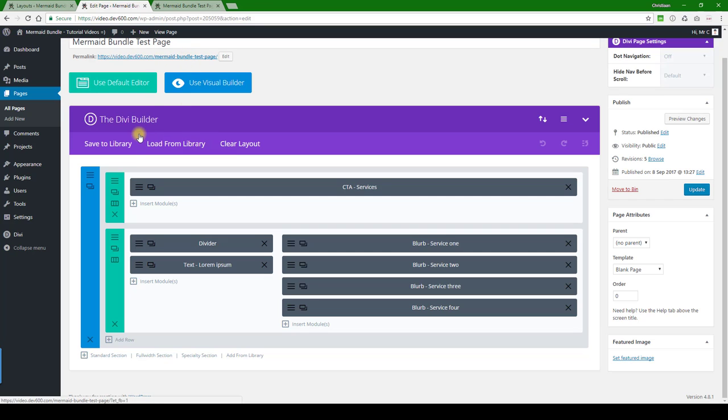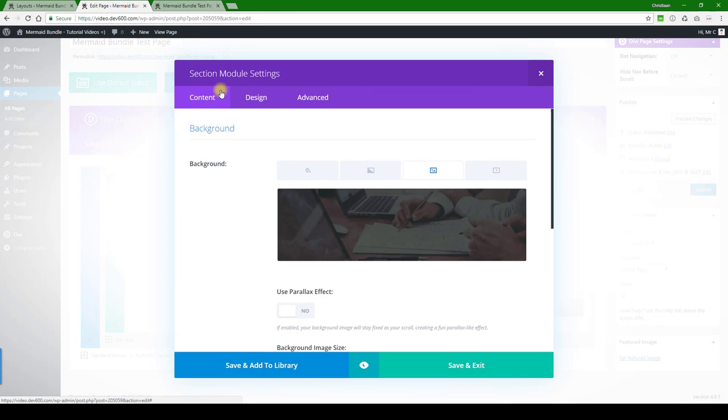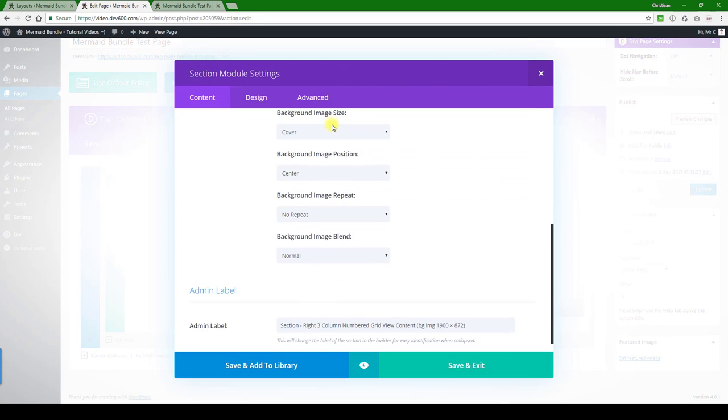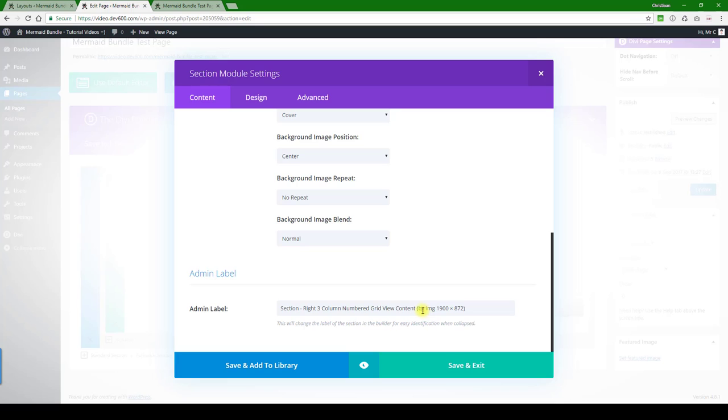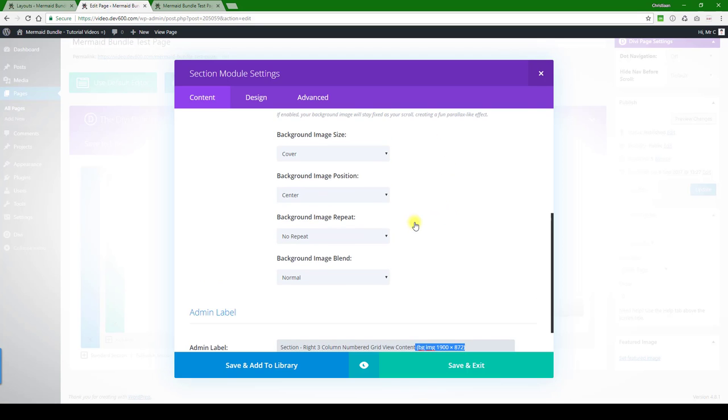First of all, there's the background image, and this is actually attached over here to the section module. You want to know what the size is - the size is over here, we've listed it. So 1900 by 872, so prepare that image beforehand.